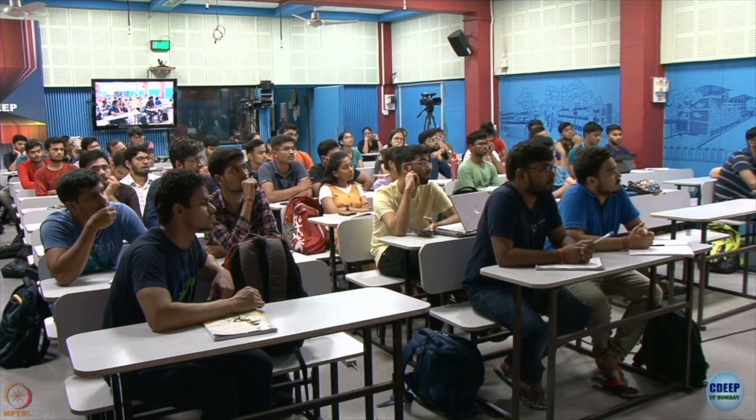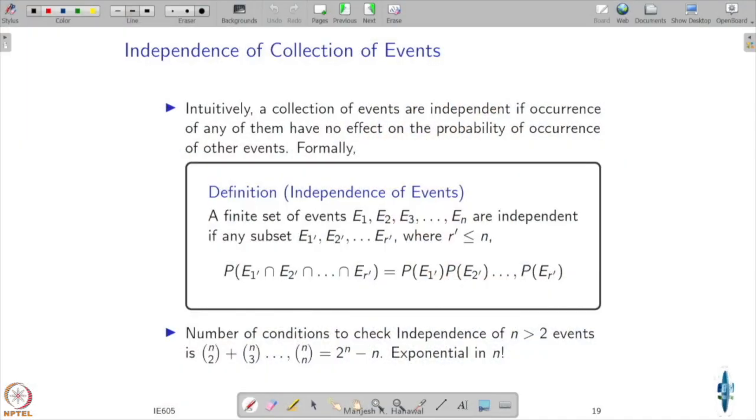Often the intuition about whether two events are dependent or independent may not be immediately apparent just by looking at them. We go with our definition: just compute the probability of their intersection and check whether it equals the product of the individual probabilities. Now we may have to deal with more than two events and want to see whether they are independent or not.